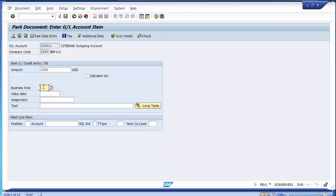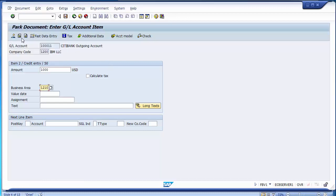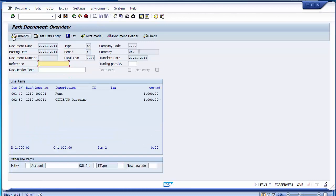After entering, it takes you to the next screen where you enter the business area. We can go to the overview to see the simulation — the rent has been debited and the bank has been credited for rent payment. Suppose I am in doubt and don't know whether $1,000 has to be paid as rent or less, or maybe a different bank account should be used. So I want to park this document.